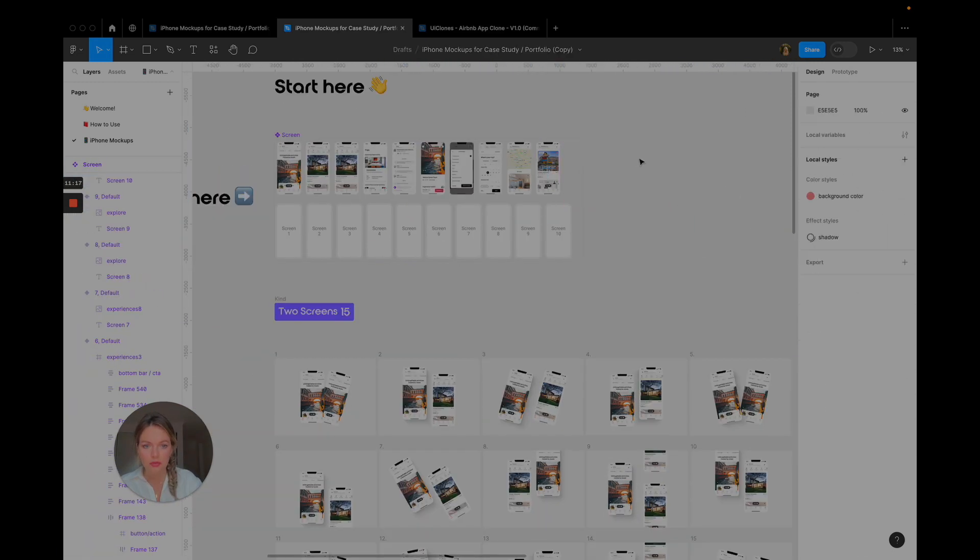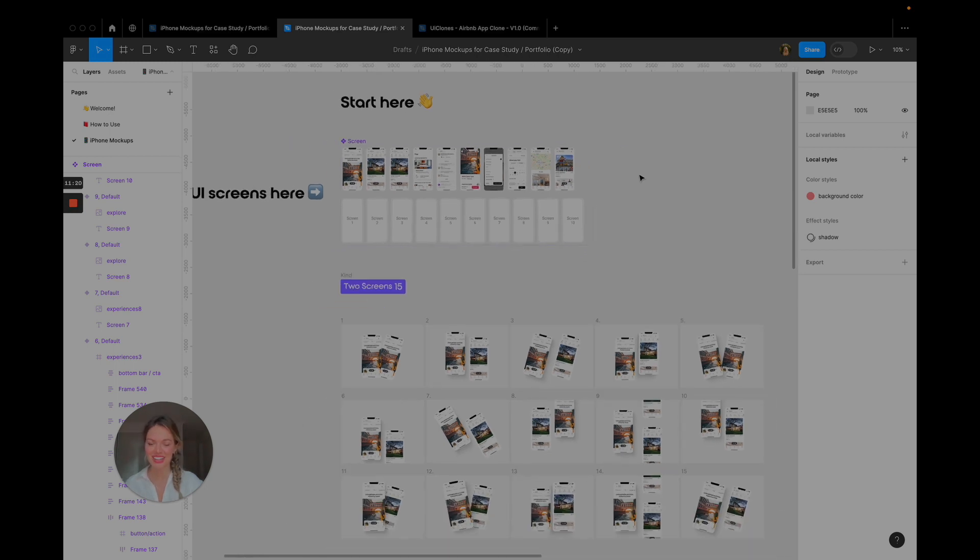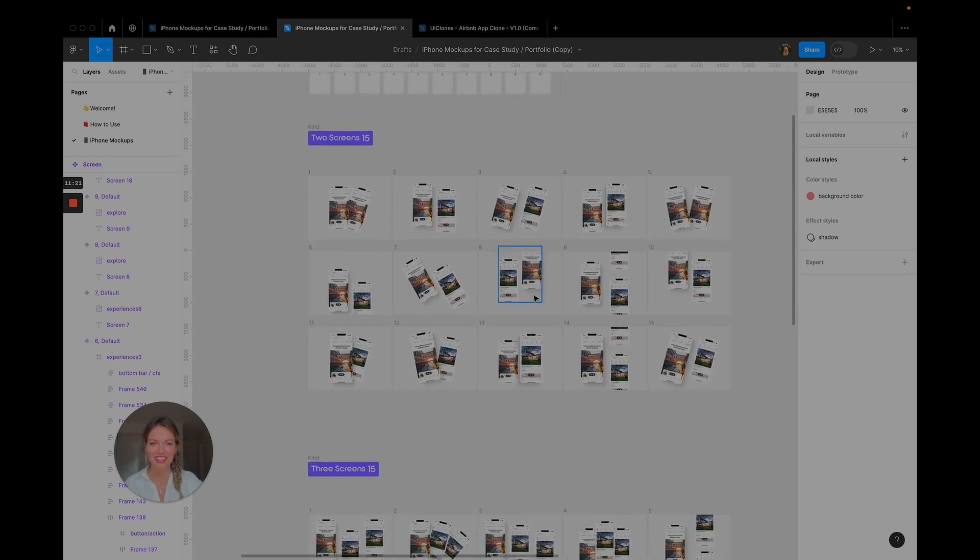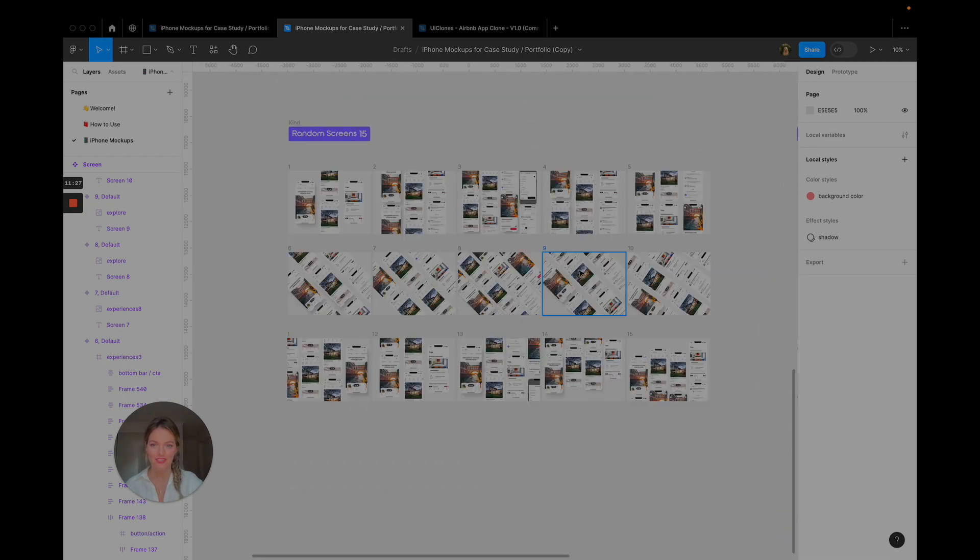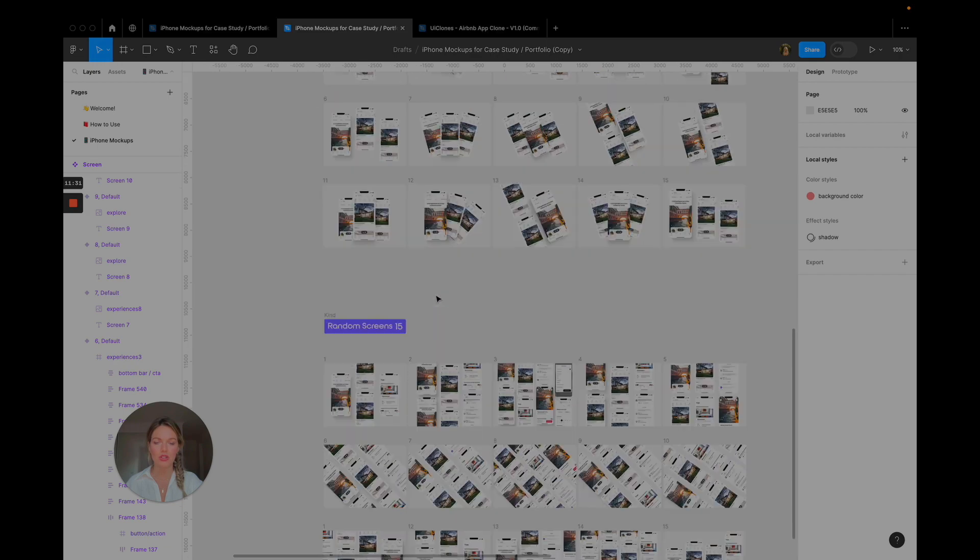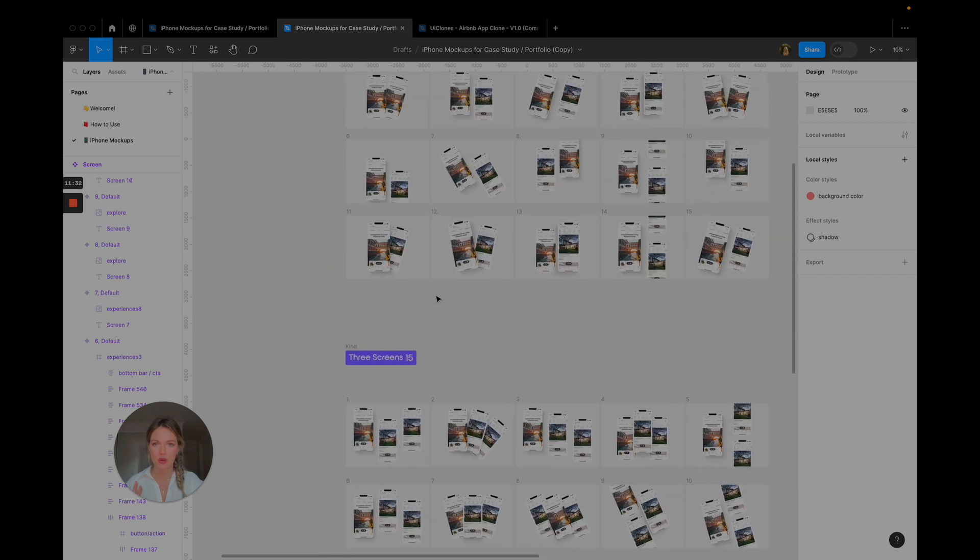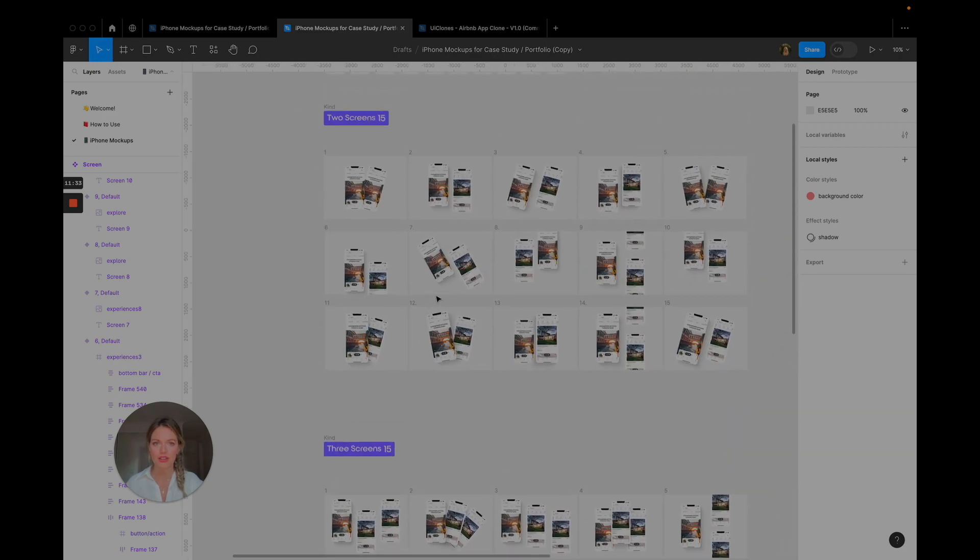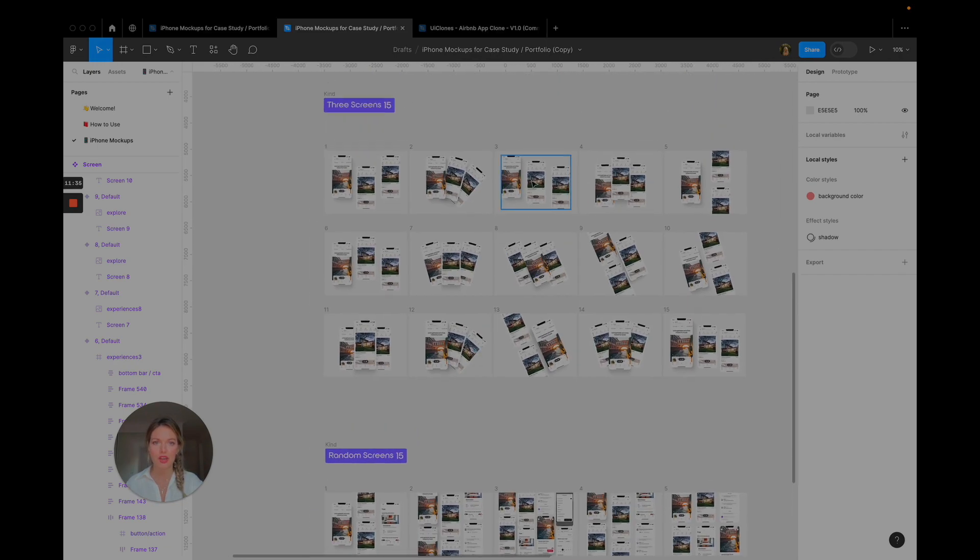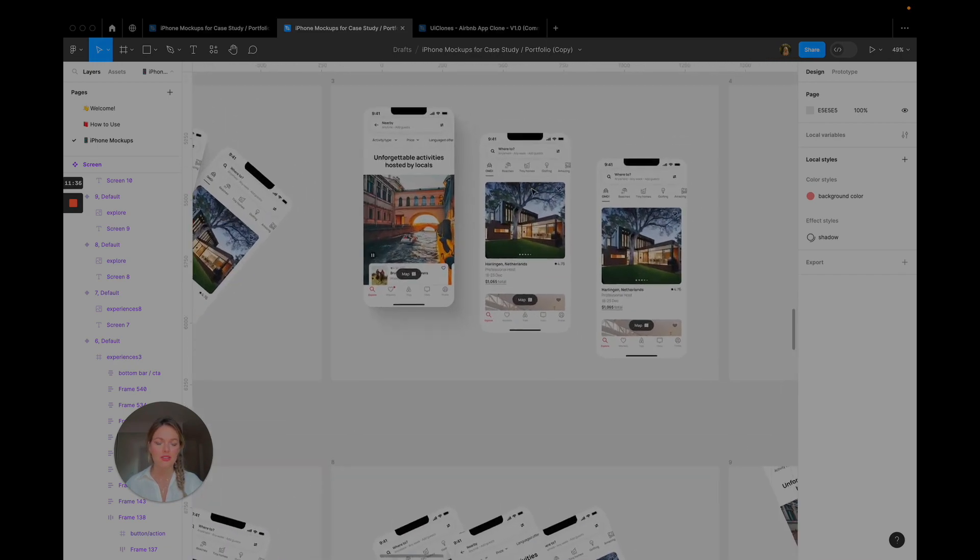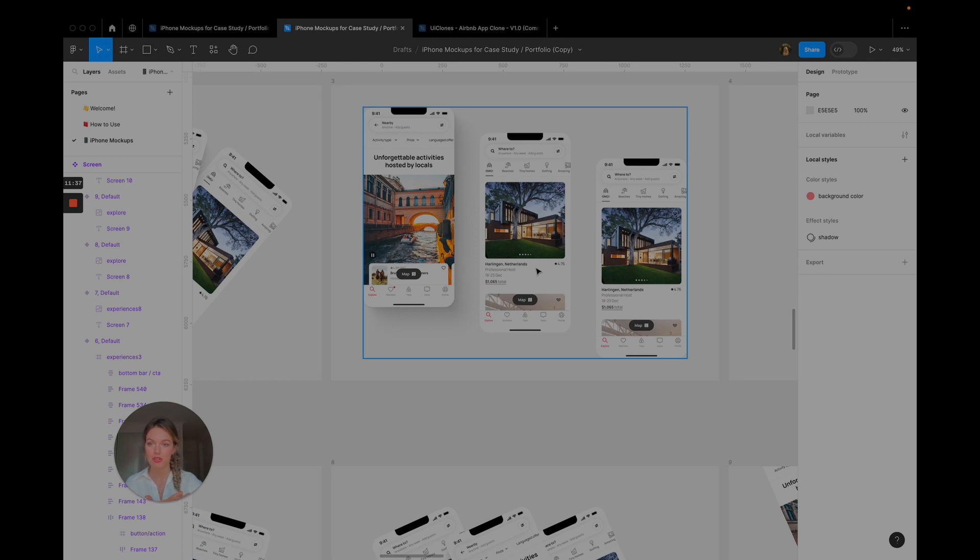Perfect, okay voila there's the magic. So when I come down here you can see that it's populated all of these child components. Awesome looks really good right? Okay so let's say that I want to go in and edit so I want a screen that has three images but there's some repeat images here.